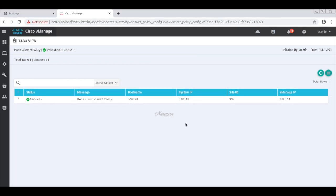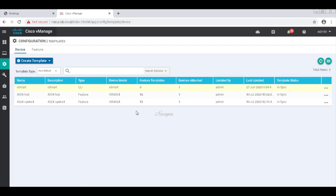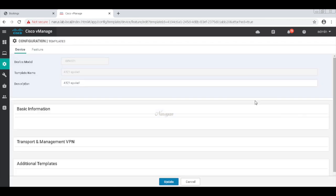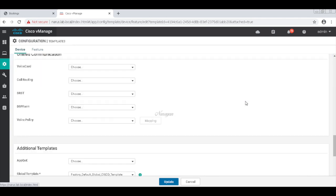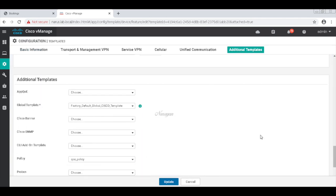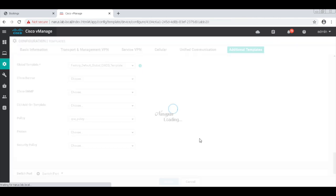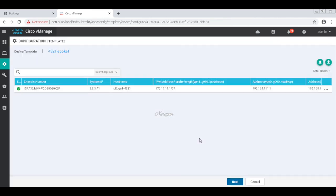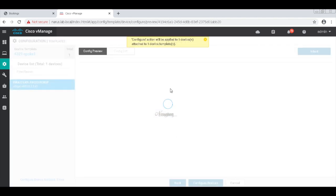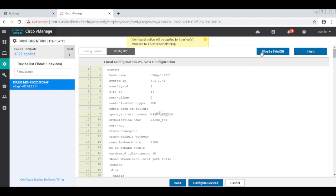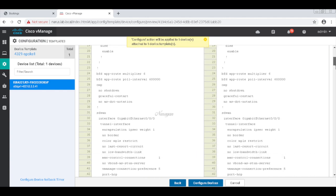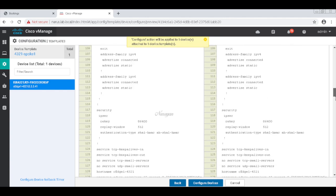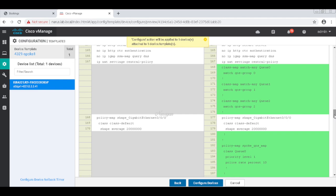Policy is done. Let's go back to templates. Let's go to the spoke template, go to additional templates and add our policy that we just created. Save. Quickly check the config. That's the QoS maps configuration.